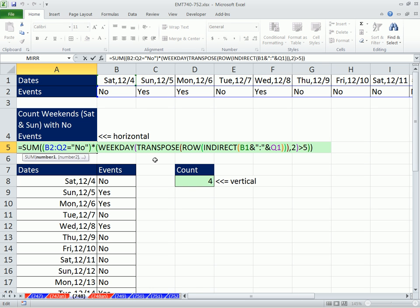So there you go. How to count weekends that don't have events scheduled, whether in columns, rows, or whether you have Saturday, Sunday, Monday, Tuesday, or whatever. All right. See you next trick.